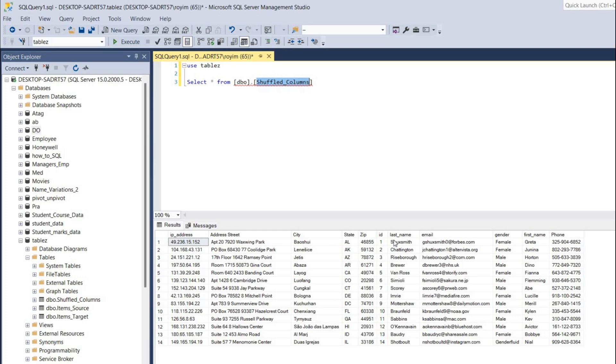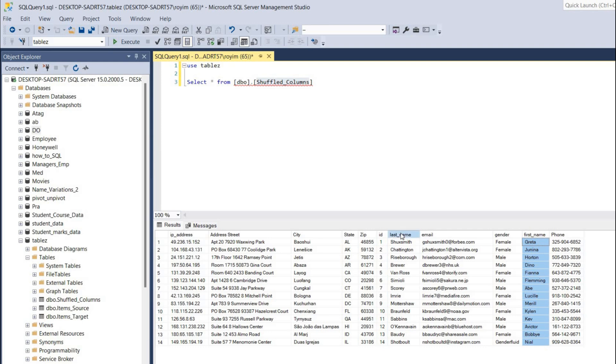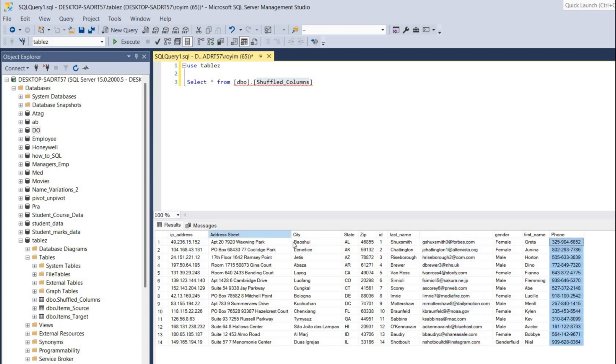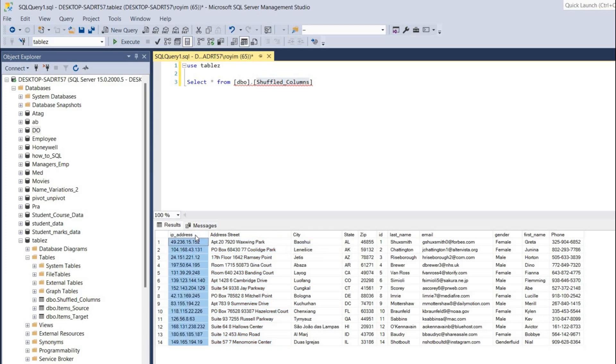I want ID first, then first name, last name, email ID, then phone number. Addresses will be in the second last, and IP address will be in the very last column. That's how we need to arrange it. For that, I have to click on this shuffled column.